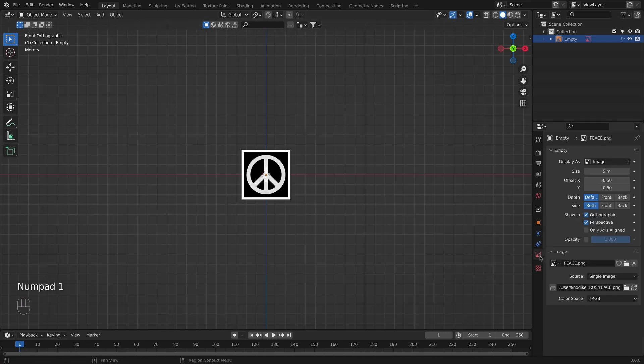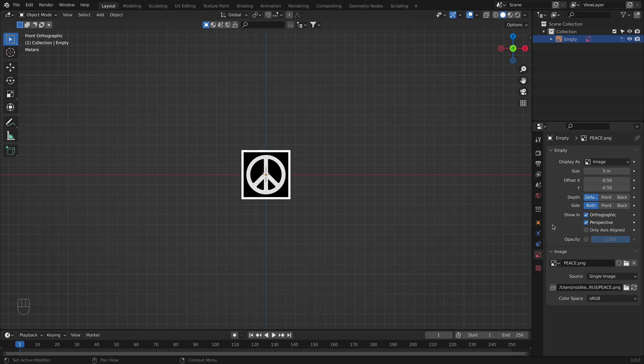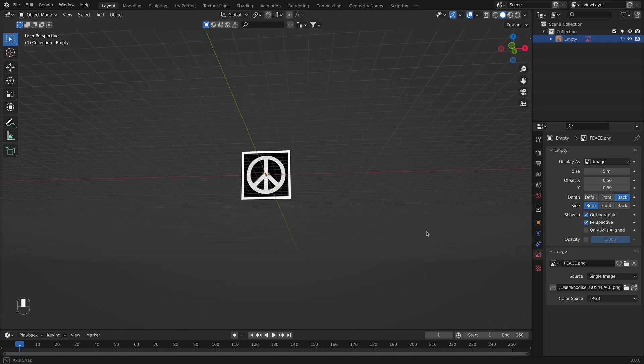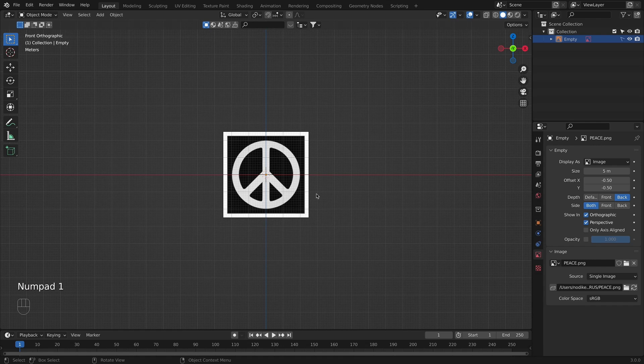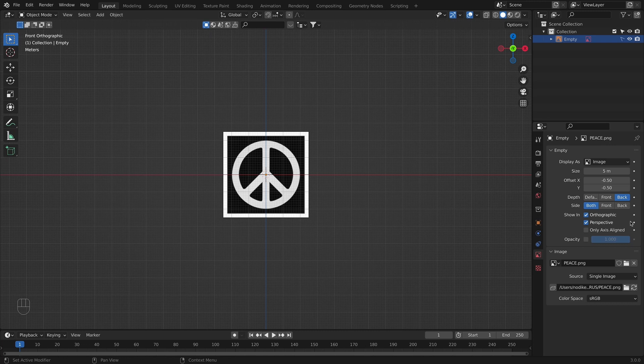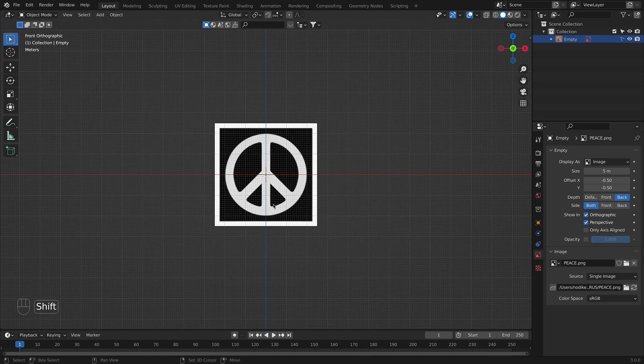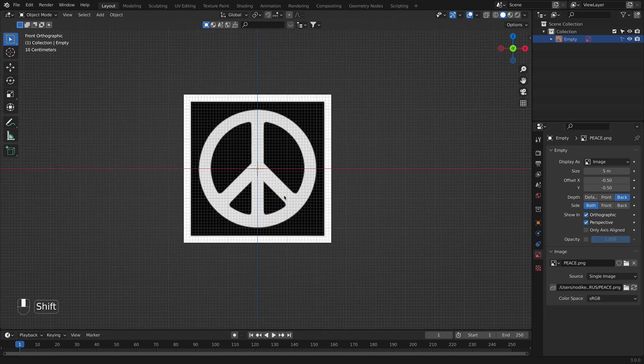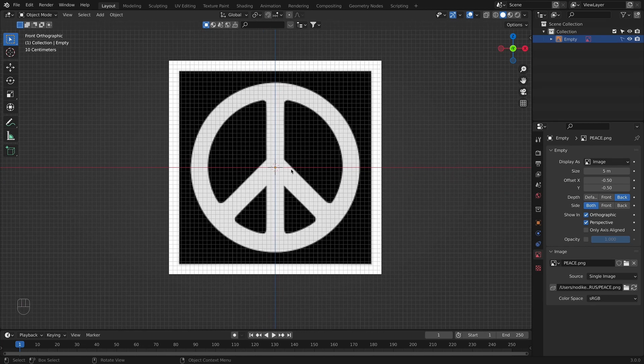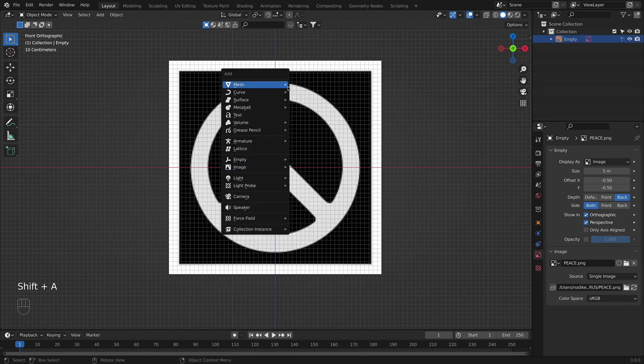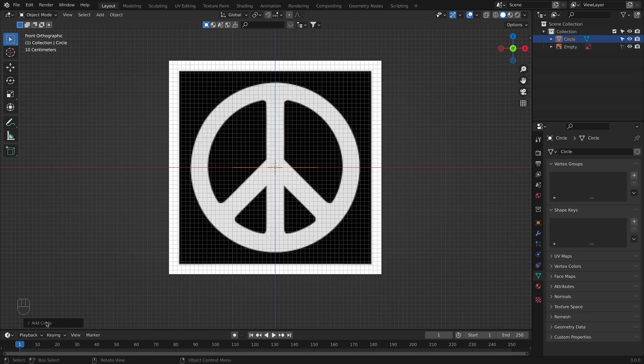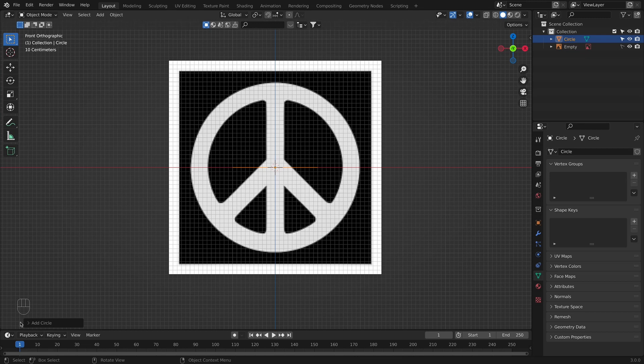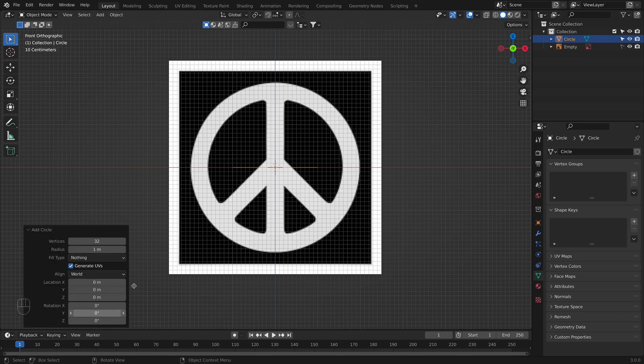Now we will go to object data properties for our image and set the depth to back. If the perspective mode is not on, please select it. It is going to be easier when you pan around the view. I use perspective almost for every reference that I have. So now that we have it here we will add a circle. I will add a circle and down here on the left inner corner add circle. We have the properties for that circle. And I am going to set the vertices to 16.